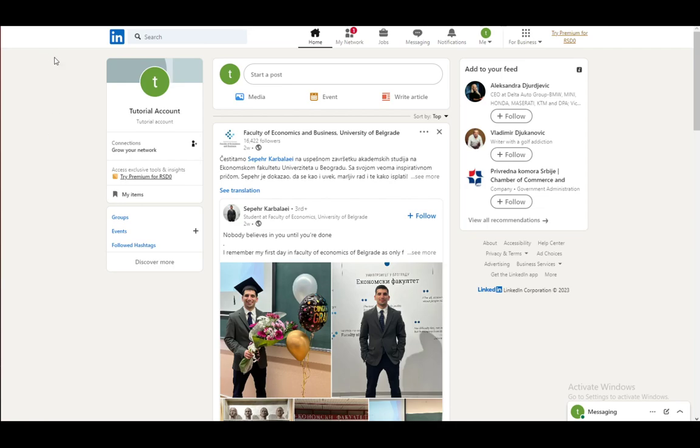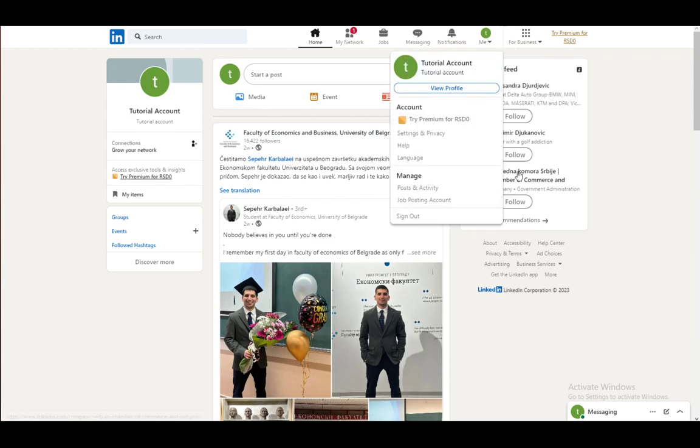First of all, you want to click on the me button in the top right, and once you are here, go into settings and privacy.